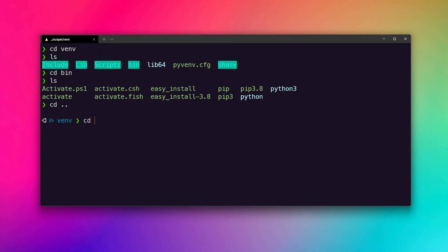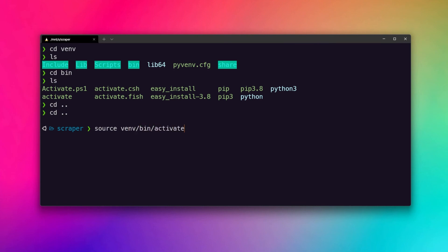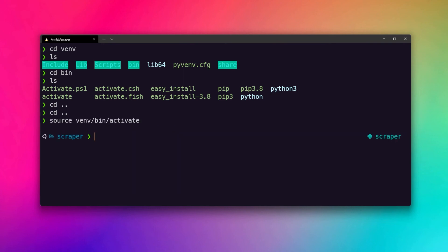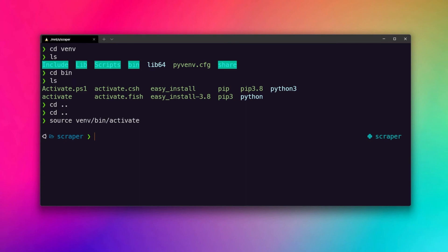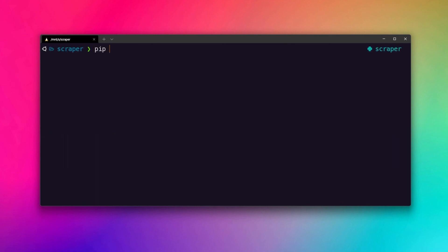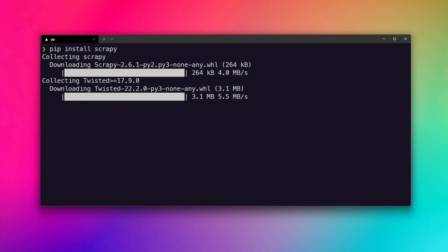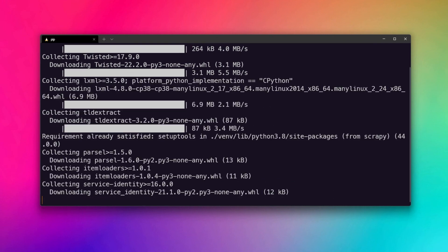Go back to the project directory and use the source command to source the activate file at venv/bin/activate. Hitting enter will activate the virtual environment — you can see it indicated on the right in my Z shell, though it may look different in your terminal. Now inside the virtual environment, install Scrapy using pip install scrapy, and then we are ready to work with Scrapy.